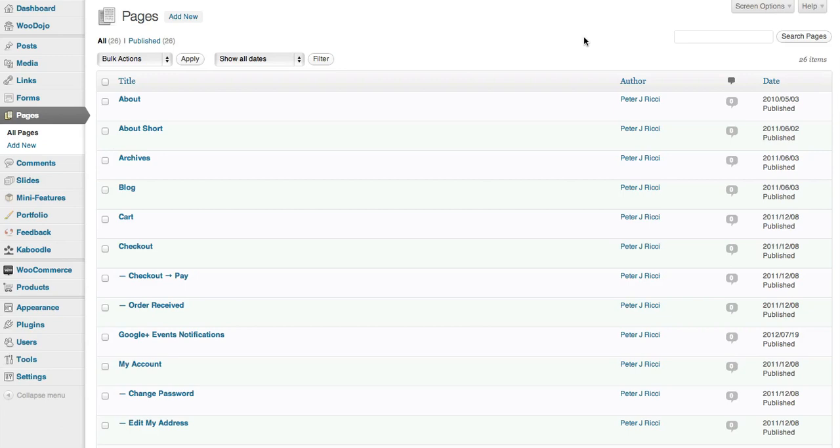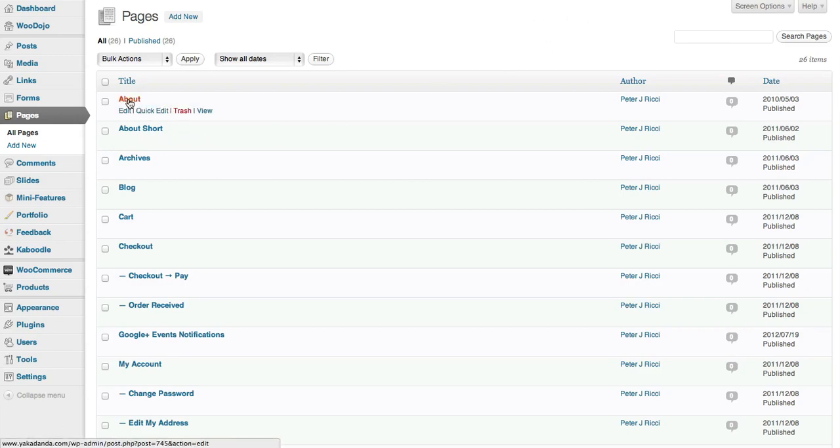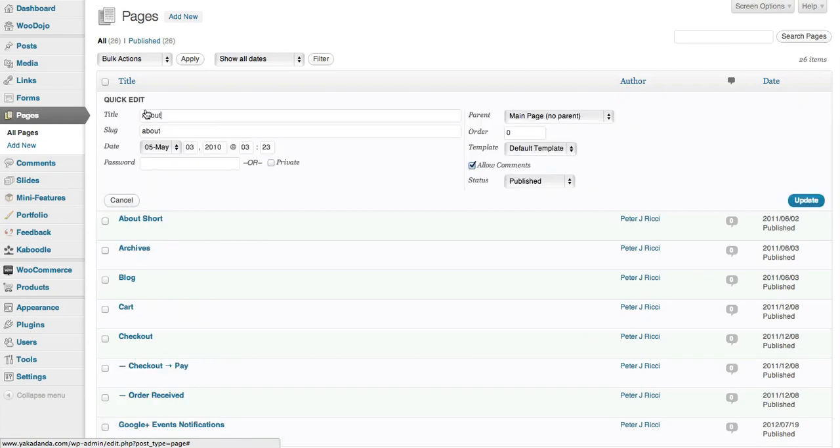Here's a quick tutorial on how to use the Quick Edit features in WordPress. Quick Edit allows you, instead of having to go all the way into a post or page, to just click Quick Edit. You can change the date,